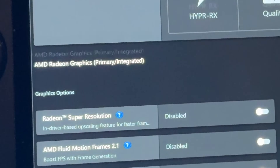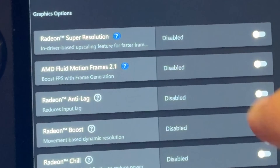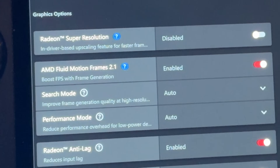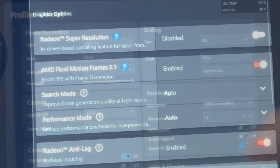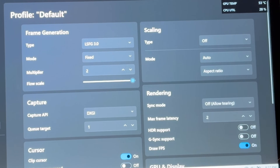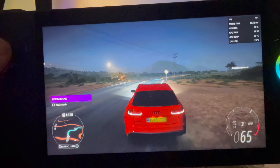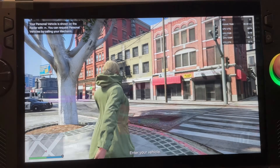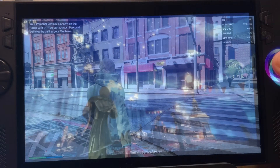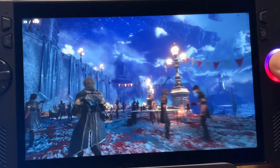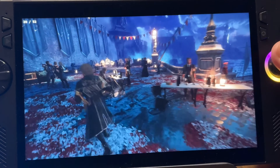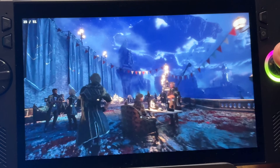Hello everyone, Pete here. Let's test out the brand new AMD Fluid Motion Frames 2.1 update against Lossless Scaling 3 across 3 games, including a super popular one and one of the hottest games right now, to see which one is the winner.